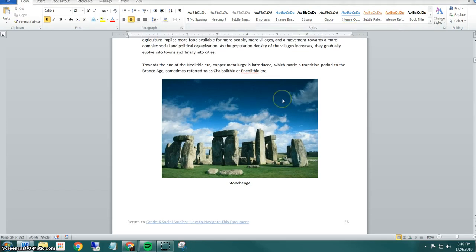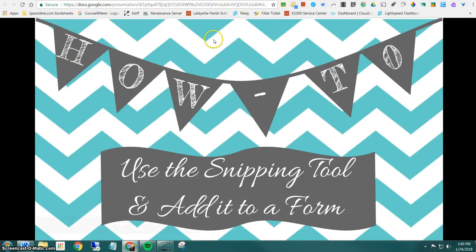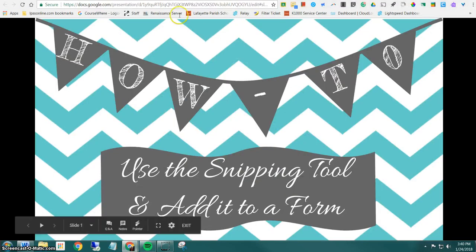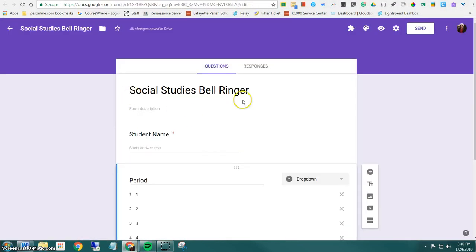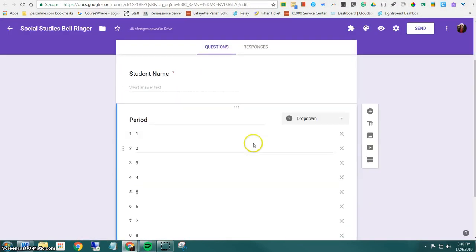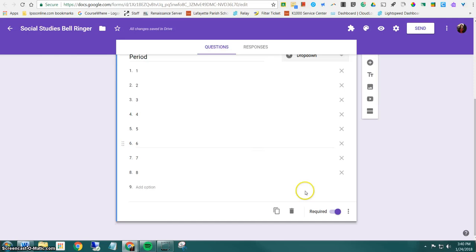Now the next step after I've snipped my image, I want to put this image in a form so that I can ask questions. So I'm going to navigate to my form which is here. Okay, so you have two options. You can add the image as a standalone image or you can add the image to a question. So I'll show you both ways. The first way is to add it as a standalone image.